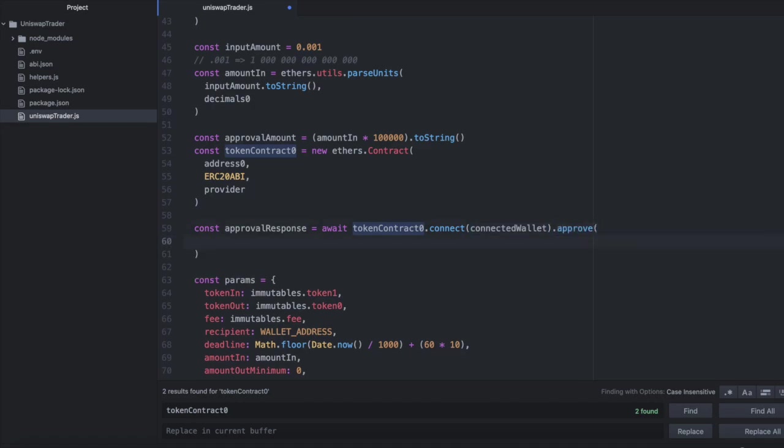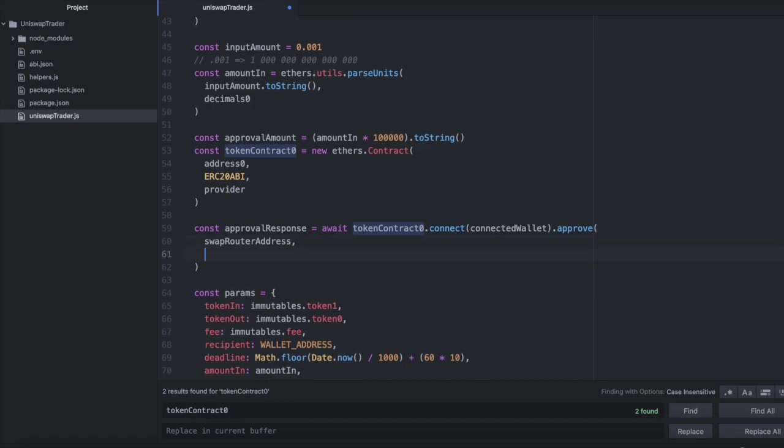And here, we'll pass in the swap router address, which I've defined above in this code here. And then I'll pass in the amount of wrapped ether in wei that I want to give the swap router access to.